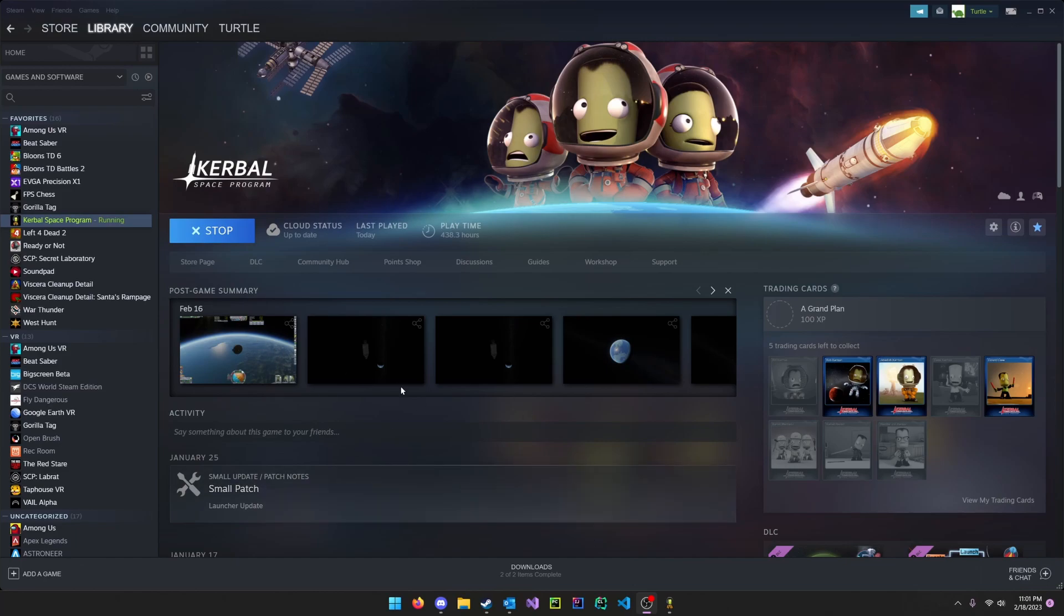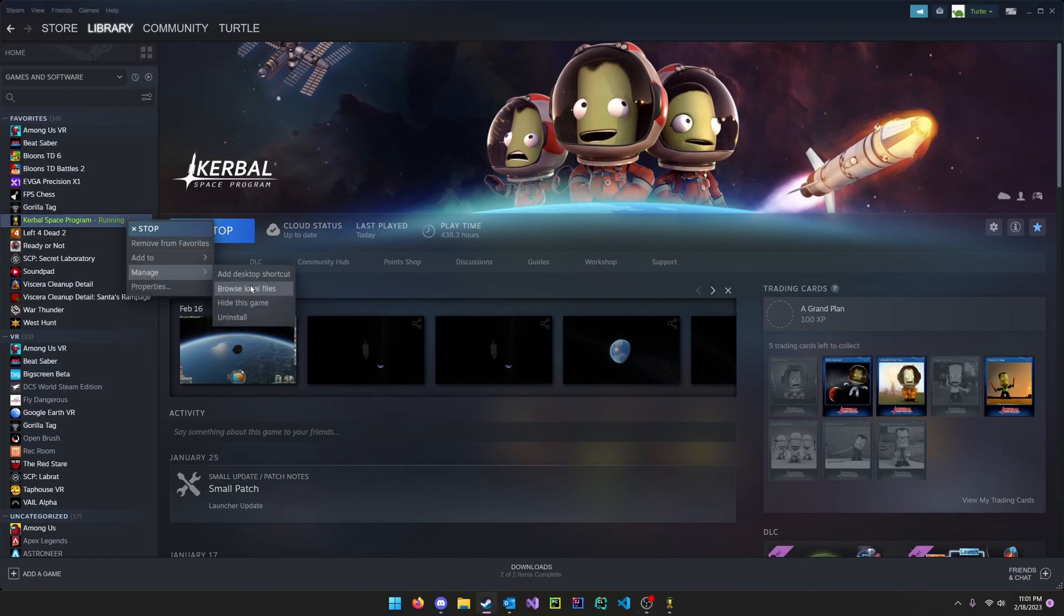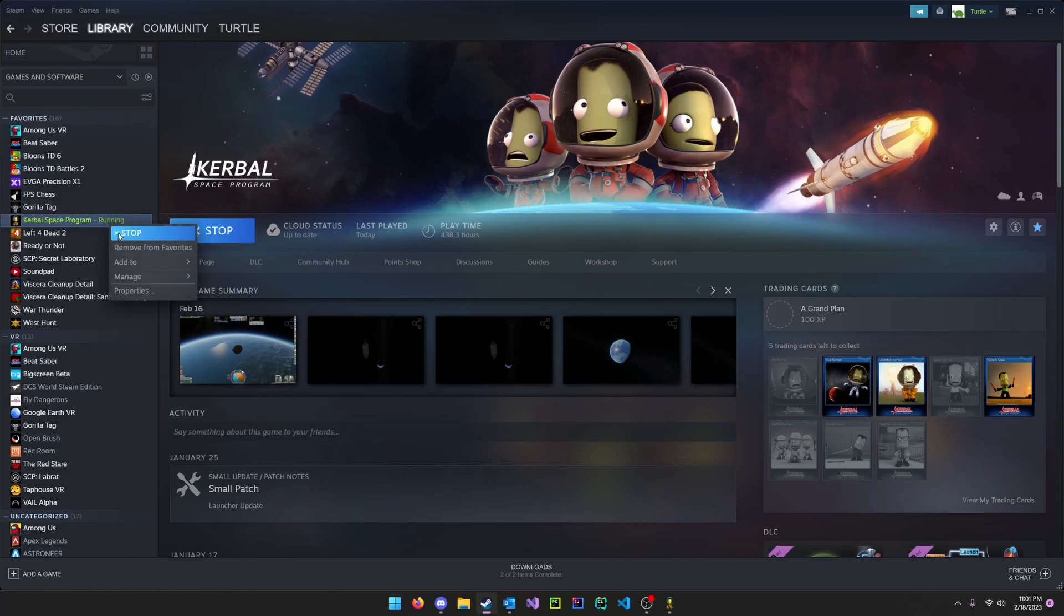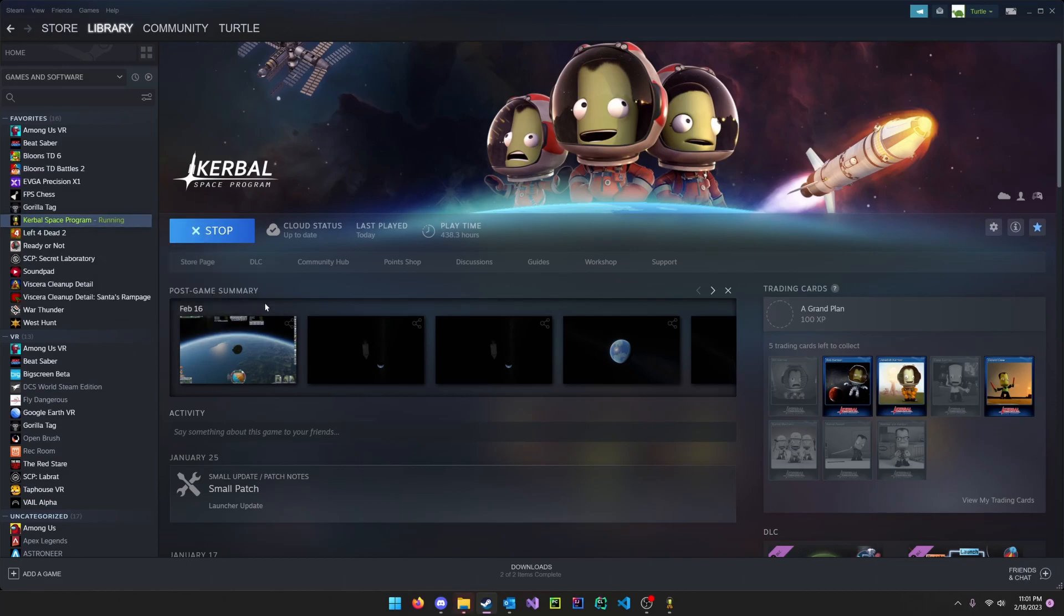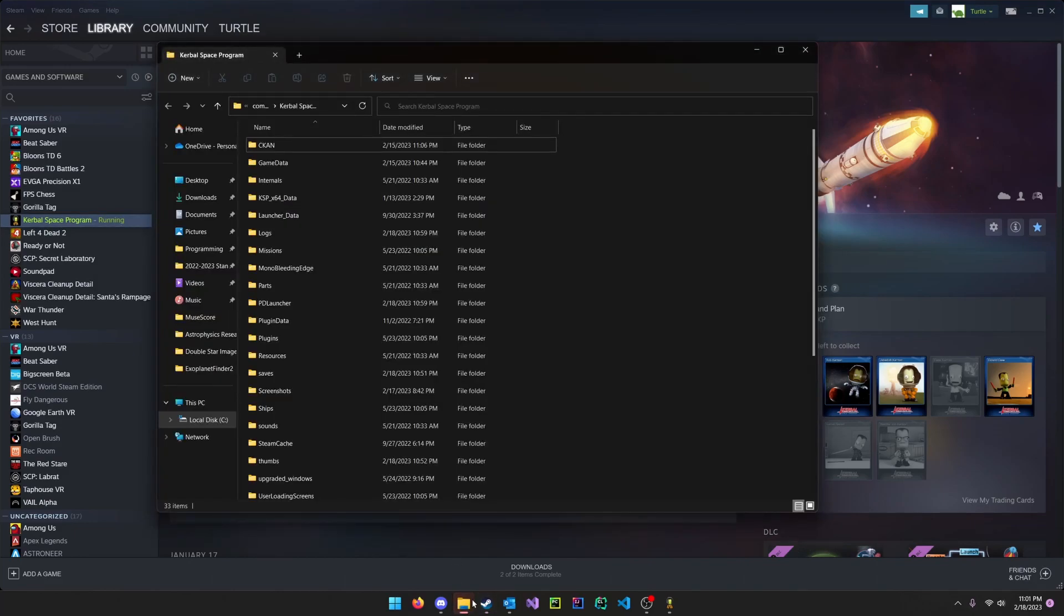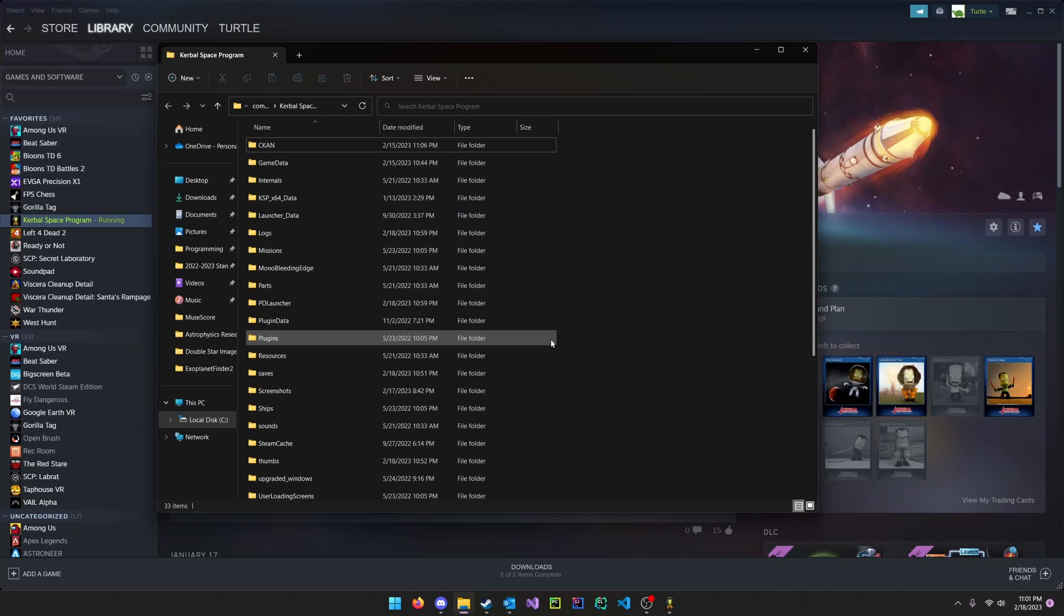Now the first thing you want to do is go to your Kerbal Space Program installation file location. Here I can right click on Kerbal Space Program, manage, browse local files on Steam. If you installed Kerbal Space Program through some other means, like through the website, then you may have a different install location.